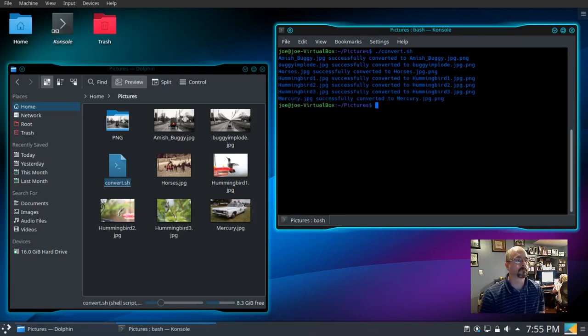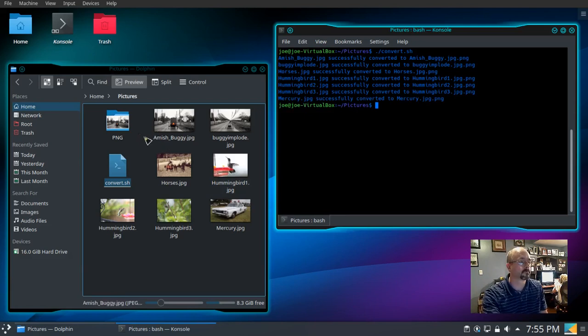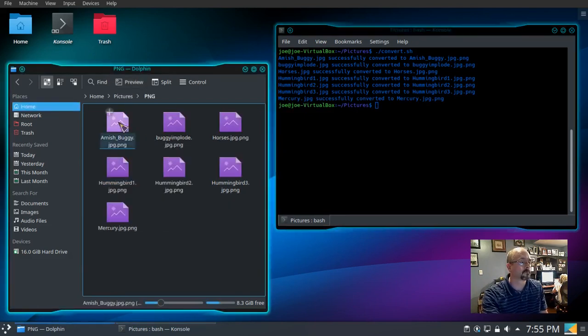Now let's check our folder. All our converted files are there.